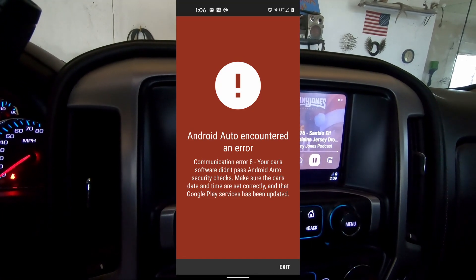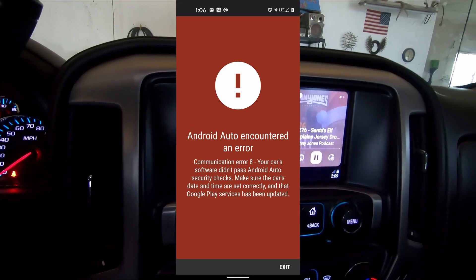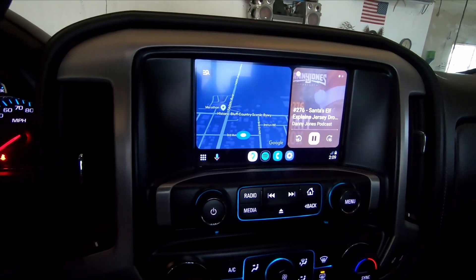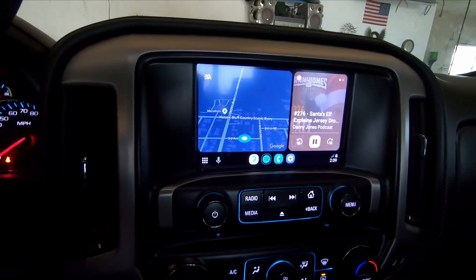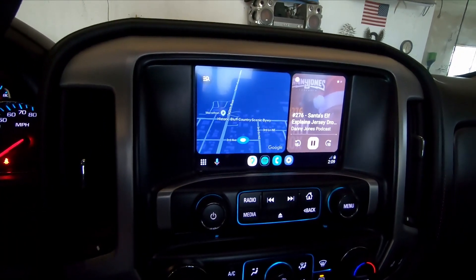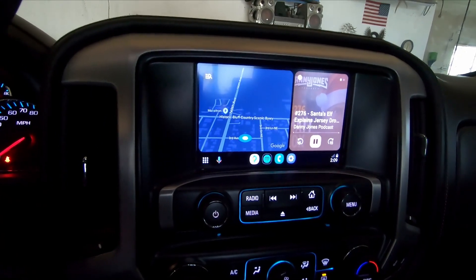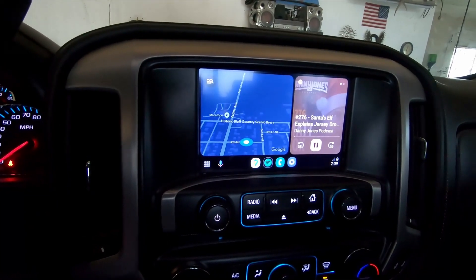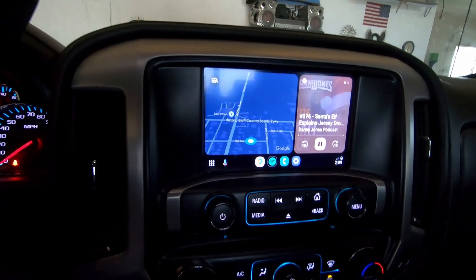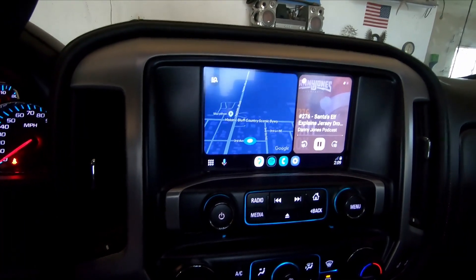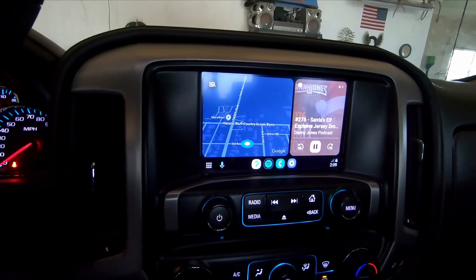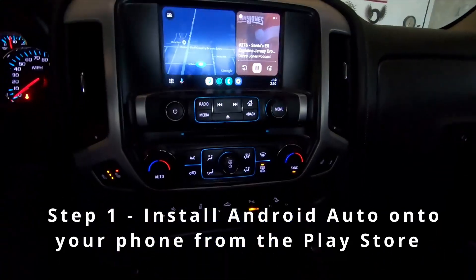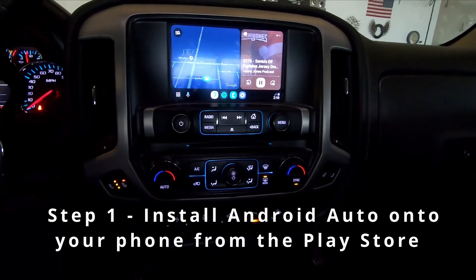The error talks about making sure your truck's date and time are correct and that Google Play Services is updated. I'm just going to walk you through some steps here. We've got several steps to do, so just pause in between and do one at a time. First thing you want to do is install Android Auto on your phone — you can't do this without it.